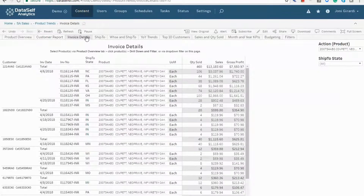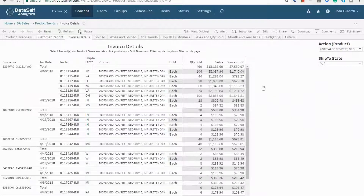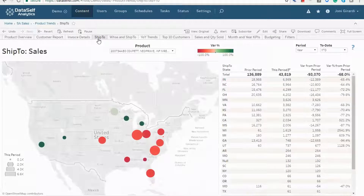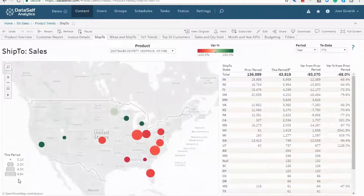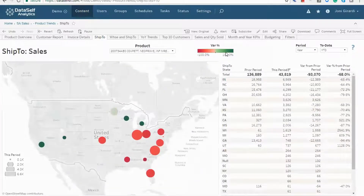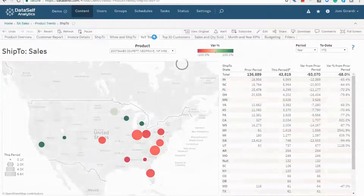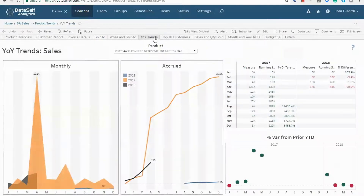So now I'm looking at sales by customer for that particular product. This tab shows invoice details for that particular product. In here are the sales by ship-to state — bubble sizes represent this period sales, and colors are for variances. Here are some year-over-year trends, by month and accumulated.